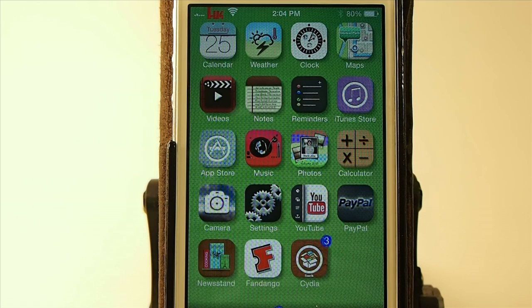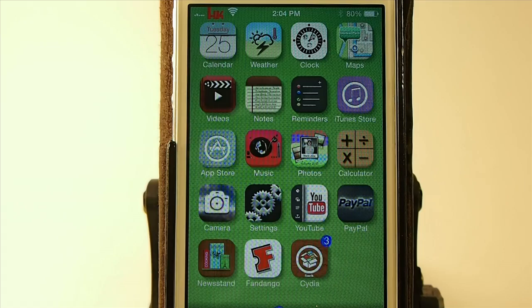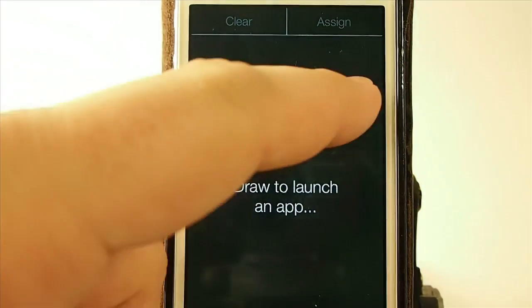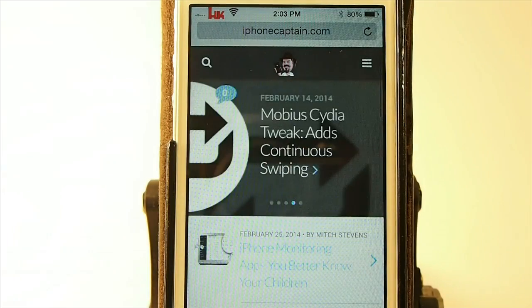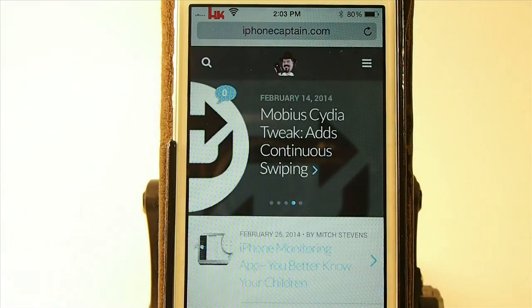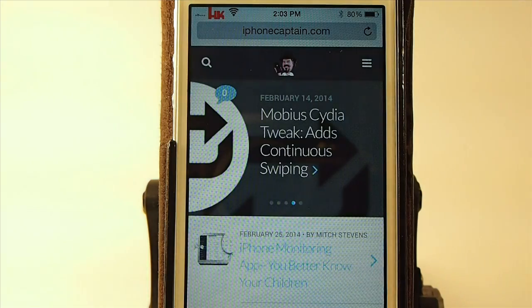Go out and grab it. I think you'll really enjoy it. And it's called Gesture. And it's $1.49. And it's in Big Boss Repo.